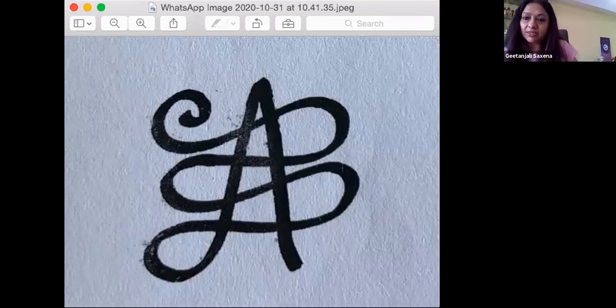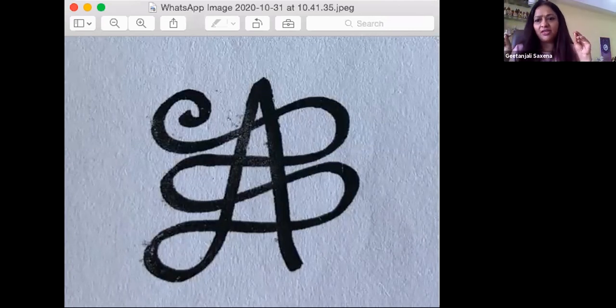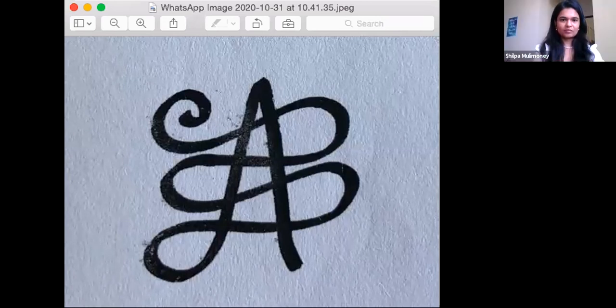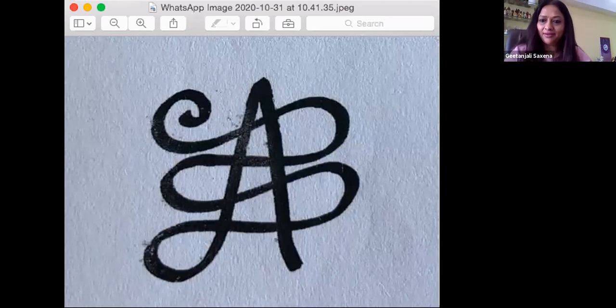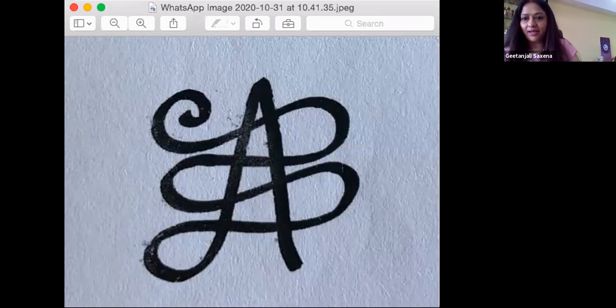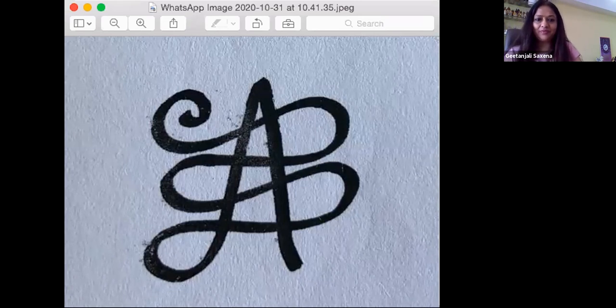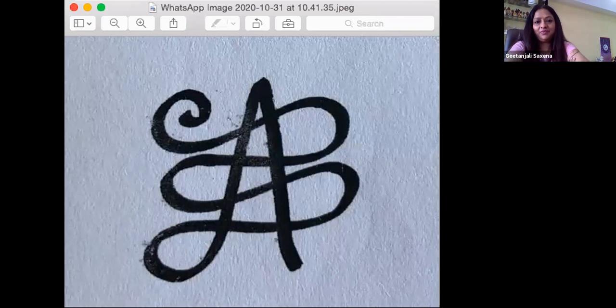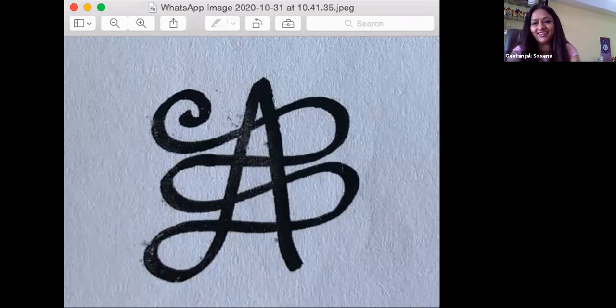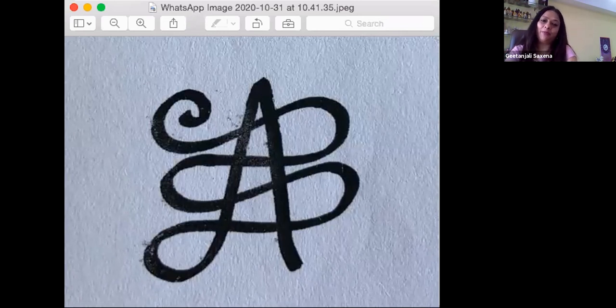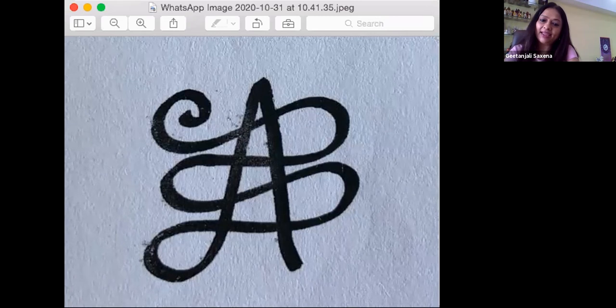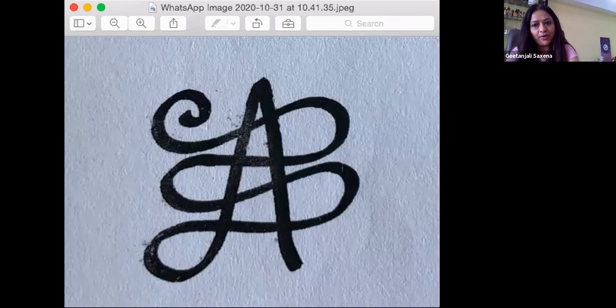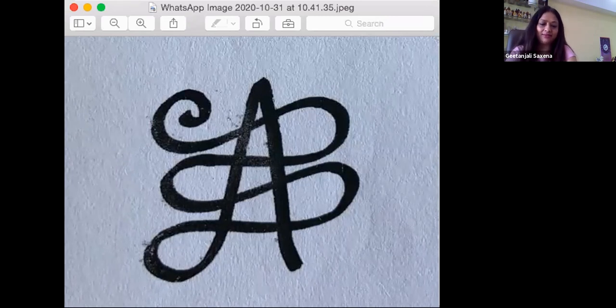So I'm just going to take five to seven minutes, not more than that. As it is time, so take a slow deep breath in and exhale. Take a slow deep breath in and exhale. Thank you Madhu. And keep on inhaling and exhaling. Keep on inhaling and exhaling.